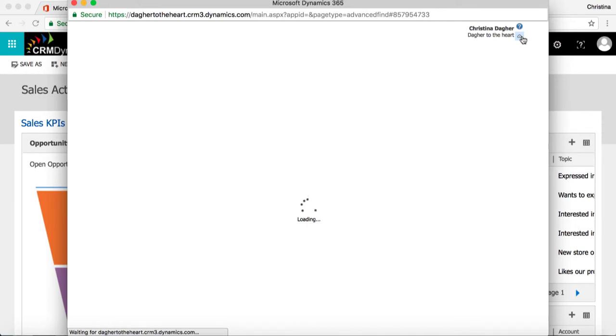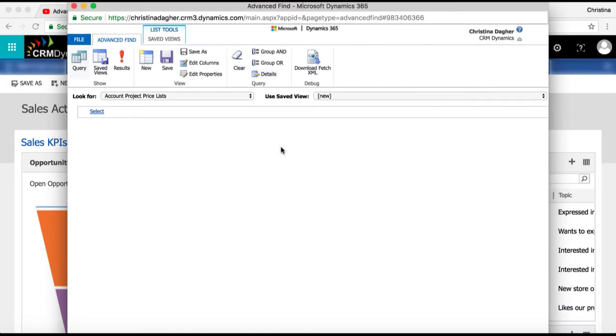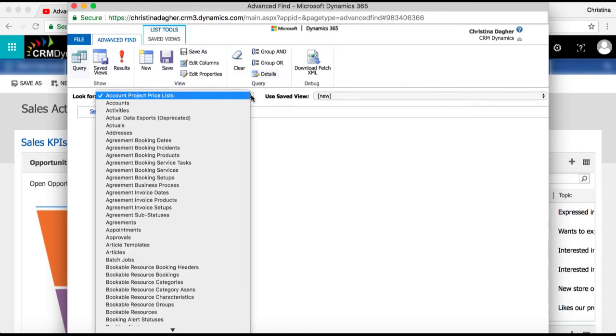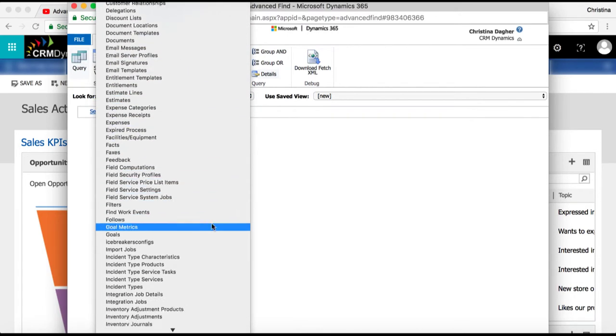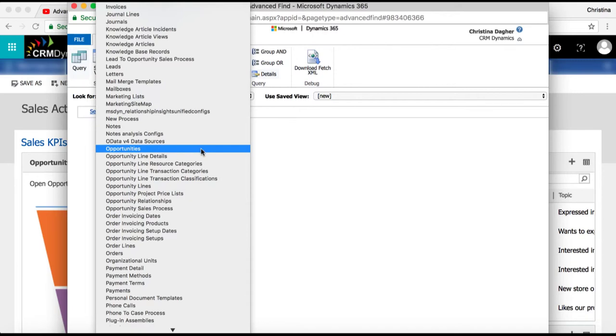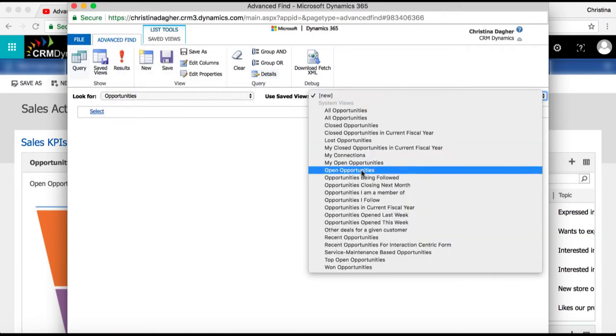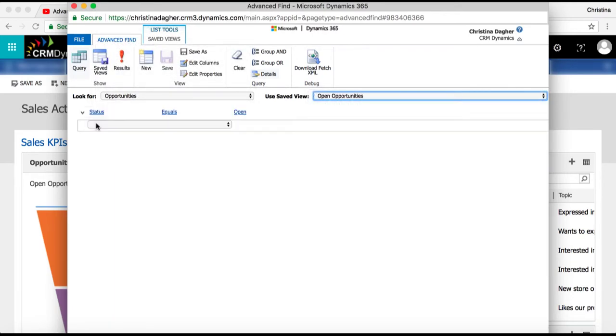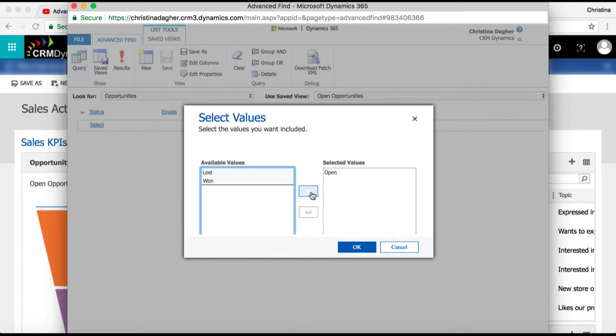First I'm going to open Advanced Find and let's say I'm looking for open opportunities within a certain industry. Under look for I'm going to select opportunities and use the view of open opportunities. Next by selecting open I'm going to move one over into selected values then select ok.